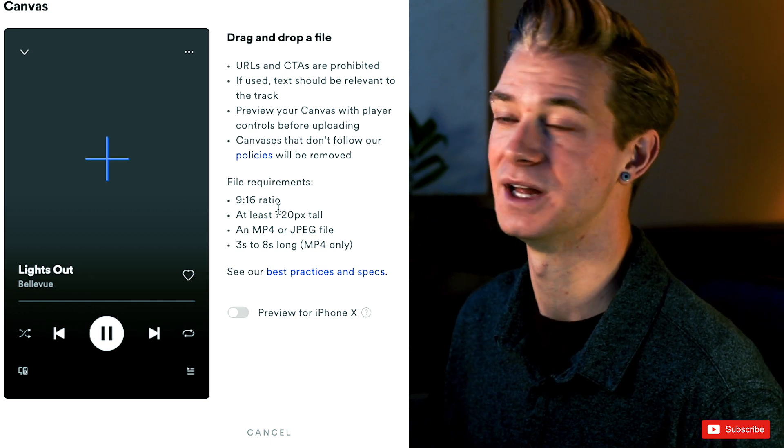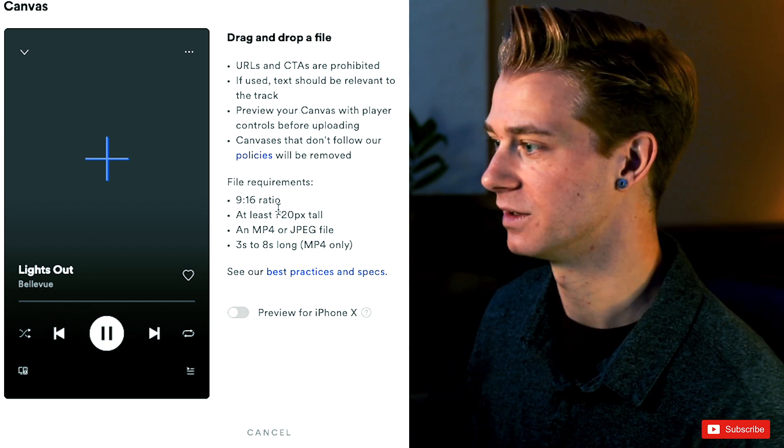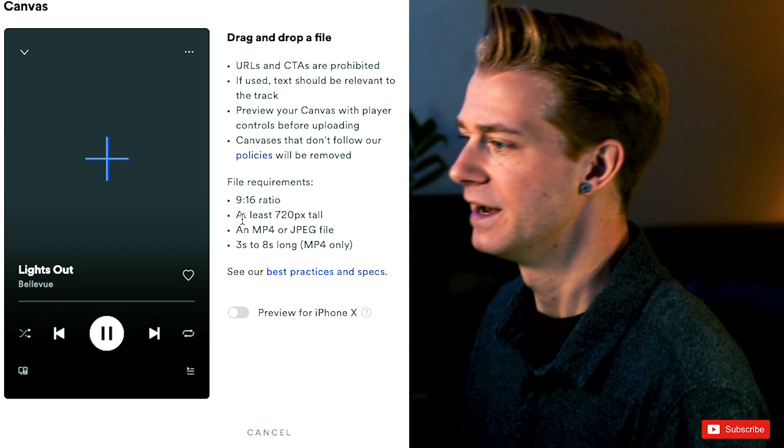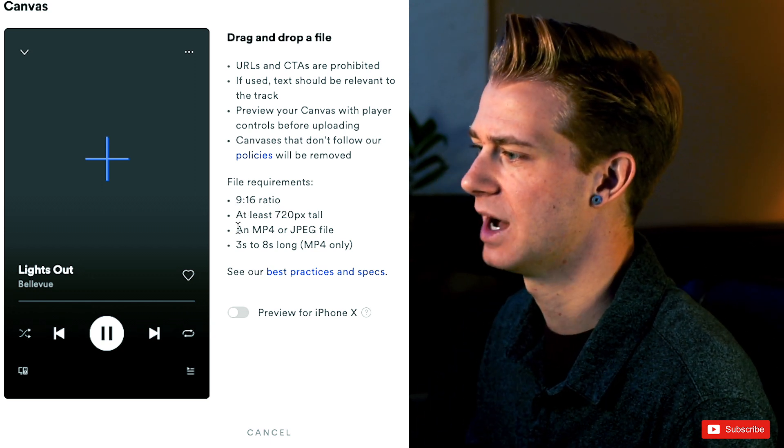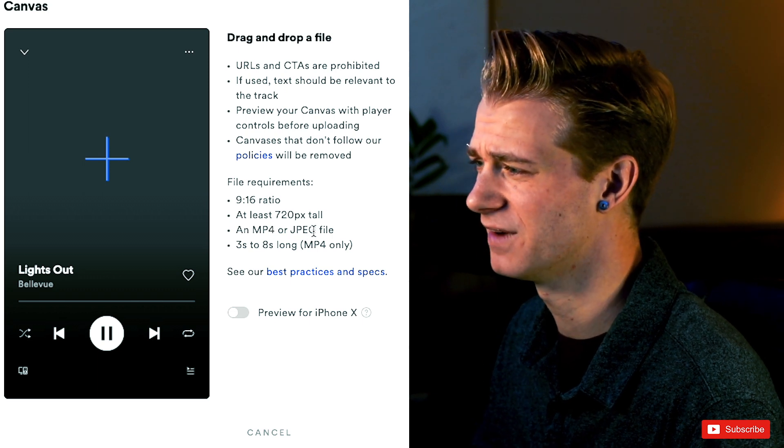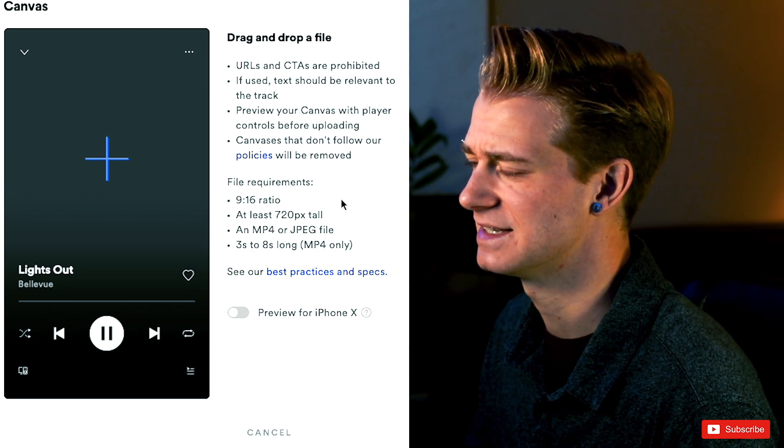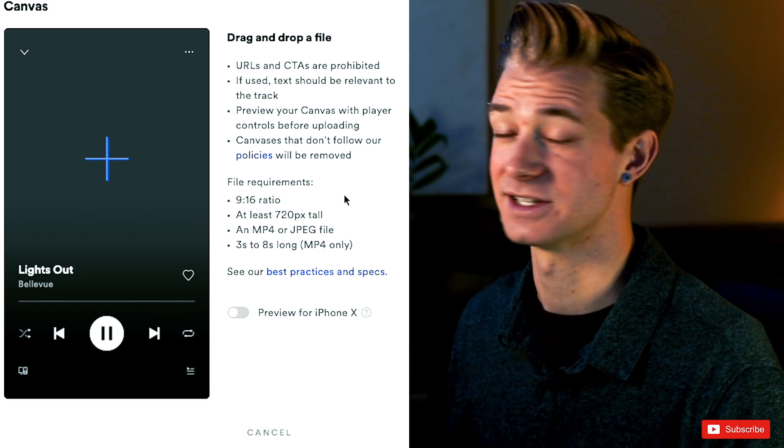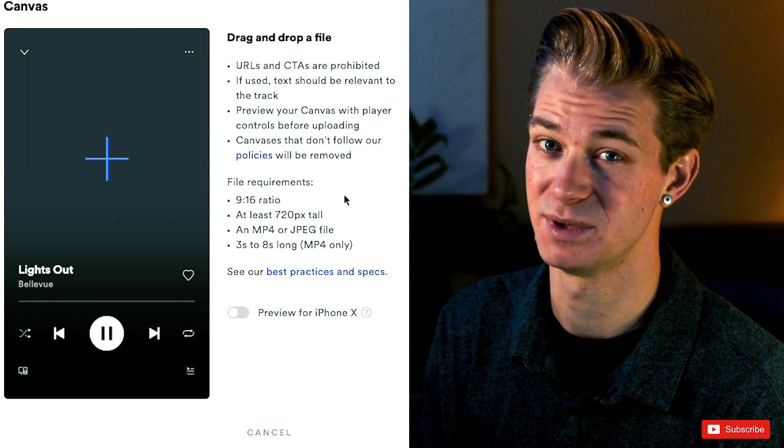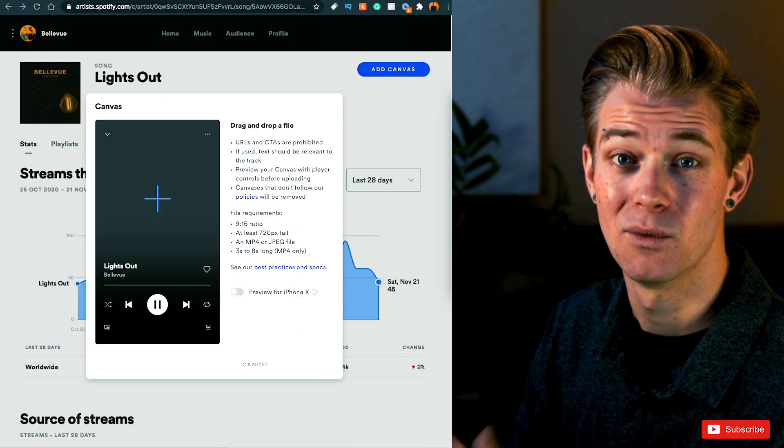It is only going to be on your phone, but the more pixels that it is, the better quality that's going to be. Now you need to make sure that you upload an MP4 or JPEG file and it can be three to eight seconds long. That's obviously only for MP4s because JPEGs are just a photo format.